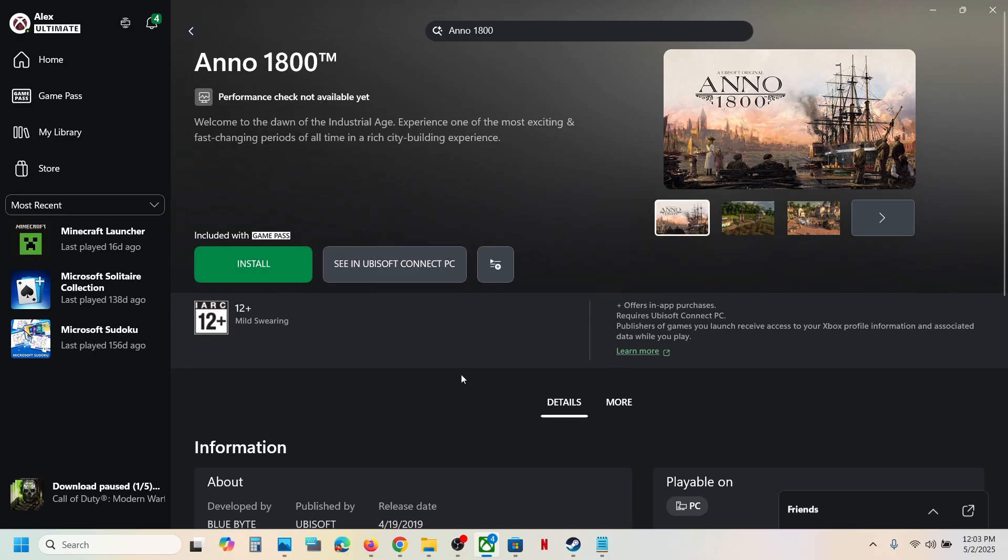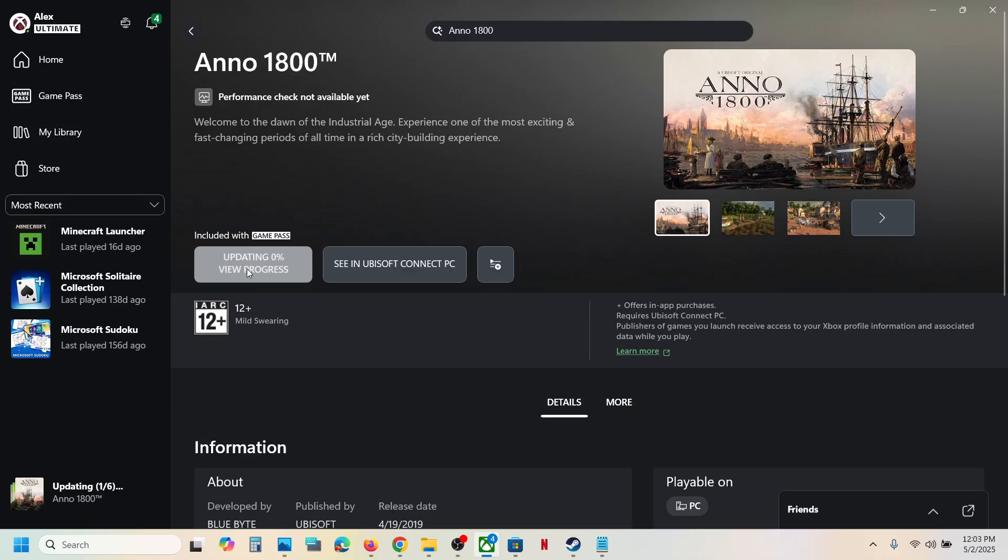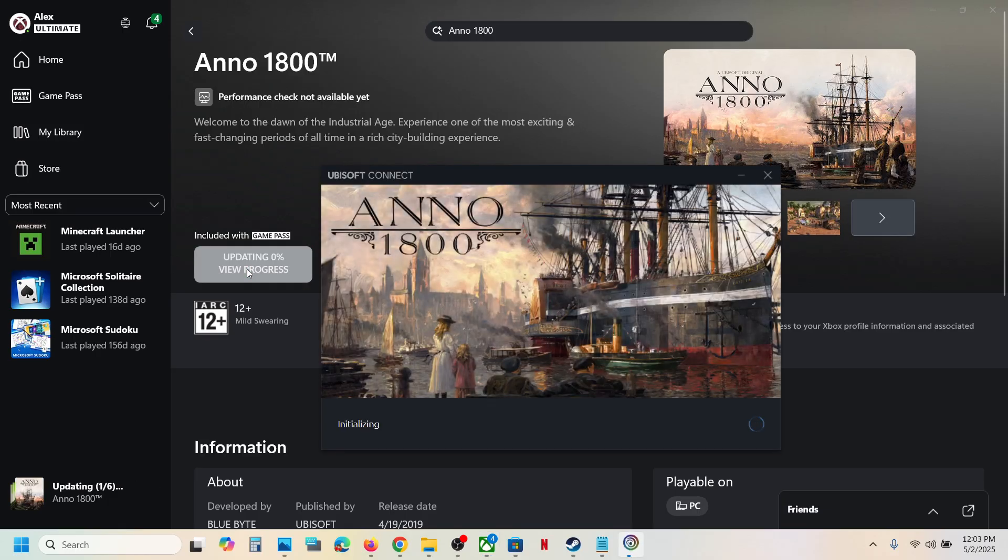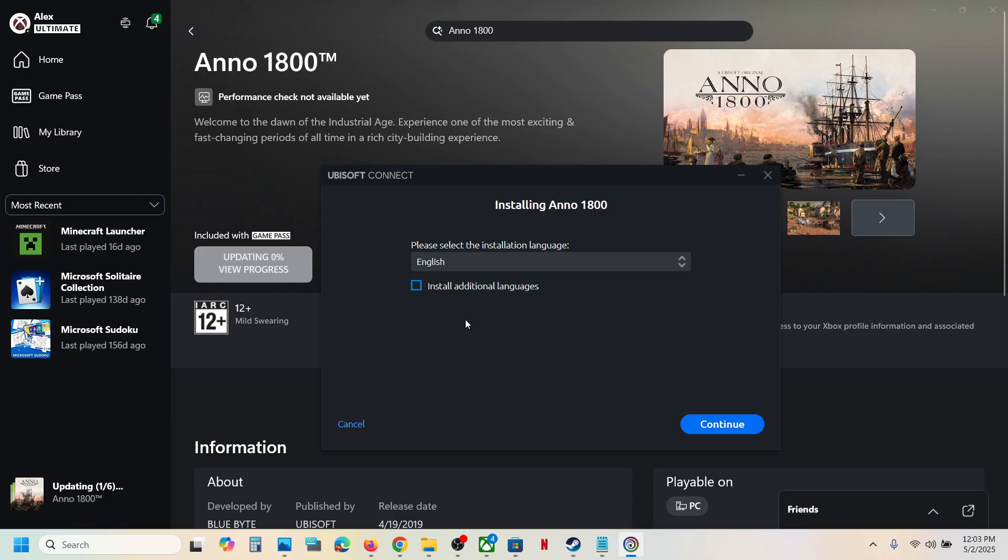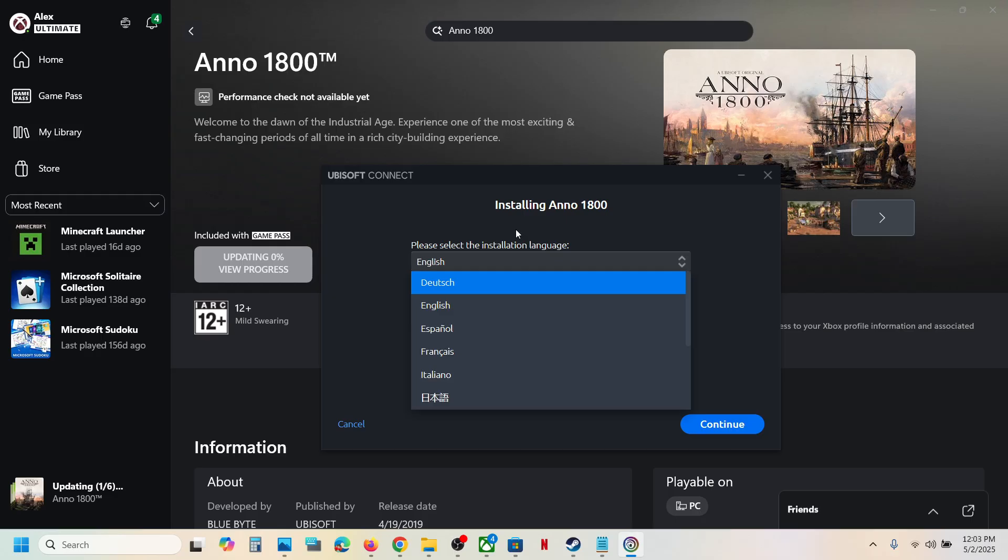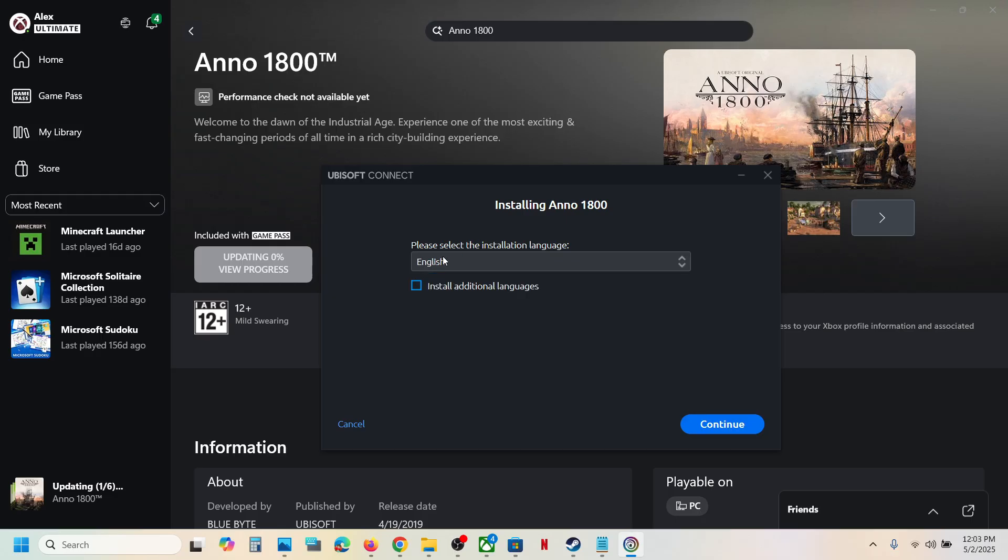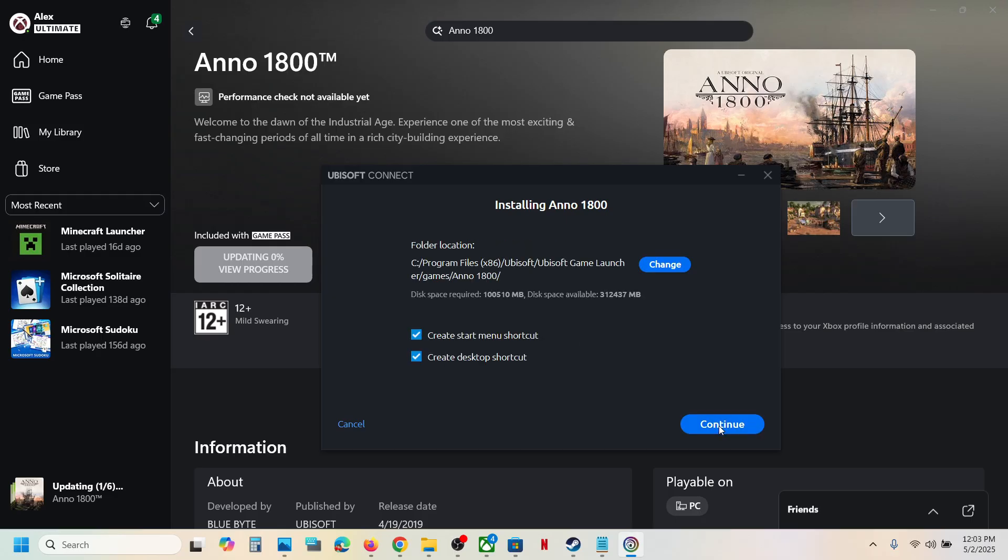Now if nothing happens, if you see the install button once again, click on install once again. Over here you can select the language which you want. I will select English and then click on continue. You can select the drive if you want to change the drive from here and then click on continue.